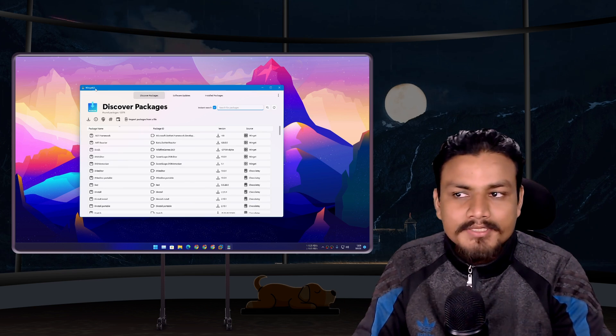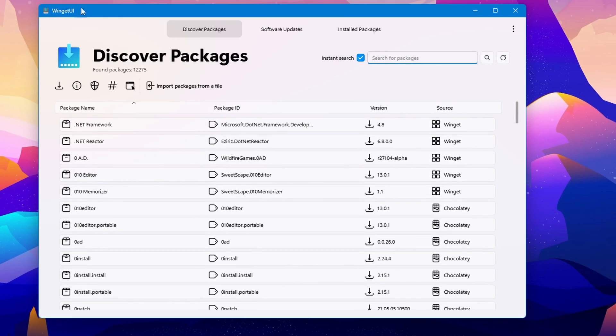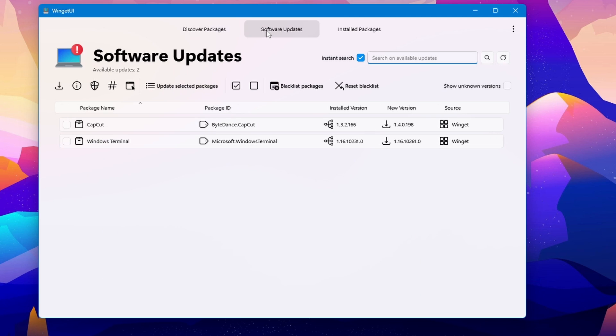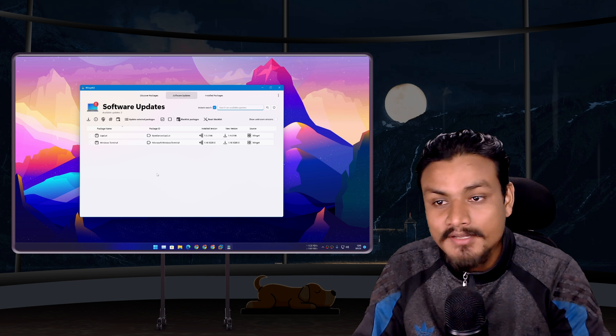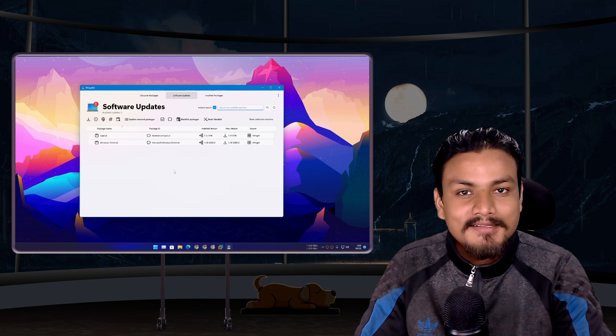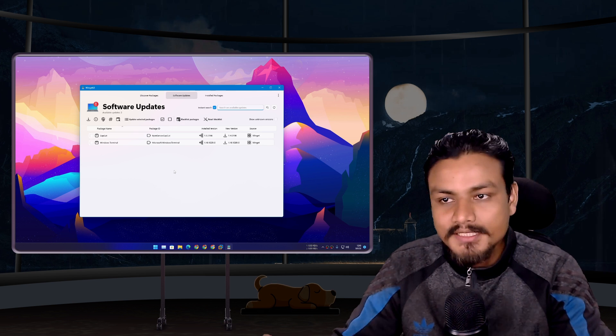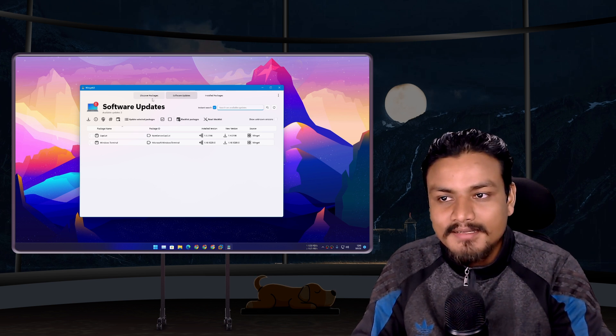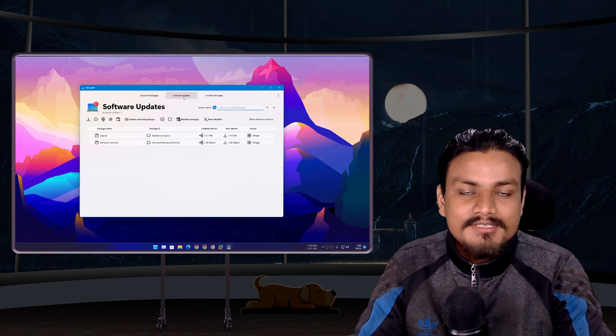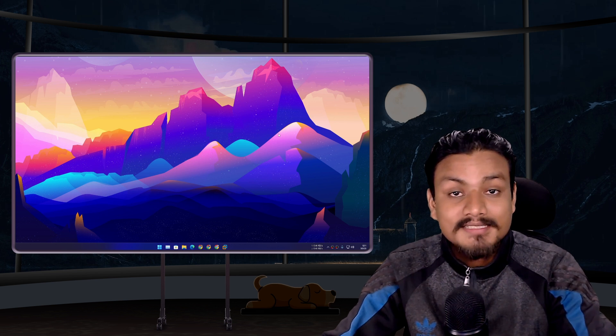It is absolutely amazing software, but there is an update issue. I recommend you guys use this software called WingetUI. Go to the software updates section, and from here you'll get updates for many other software that you have installed on your system, plus for Shell too. Actually, this is how I got my Shell 1.8 update. It gives you automatic updates. It's really cool.